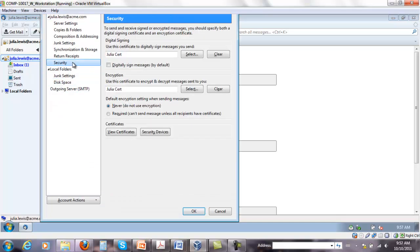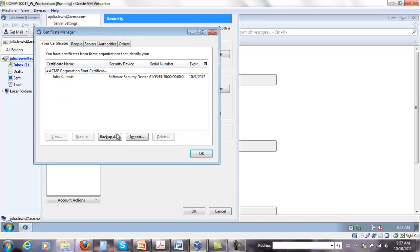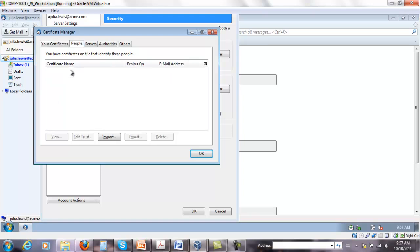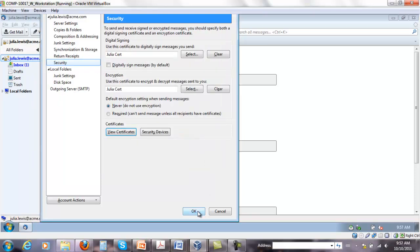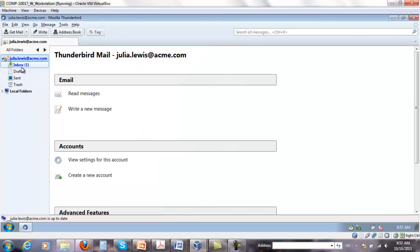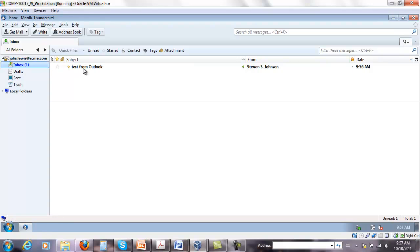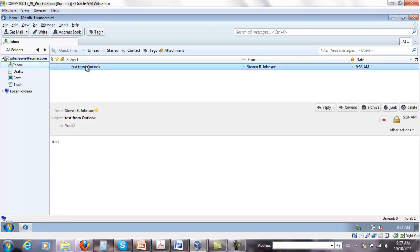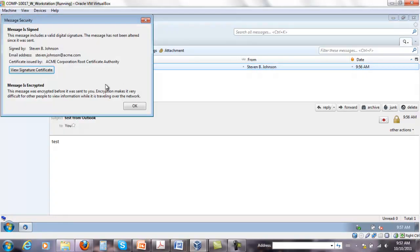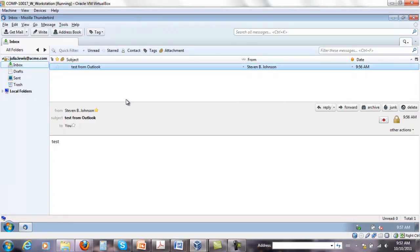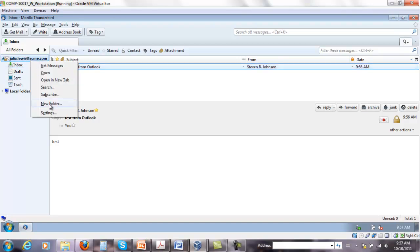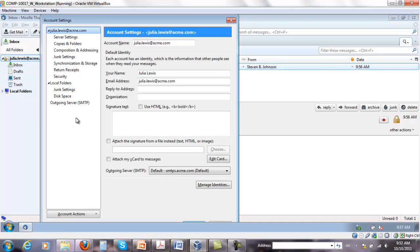Under security, view certificates, people, there is nothing there. Pay attention what's going to happen now. In inbox, the moment I open the account, I'm going to go back here.